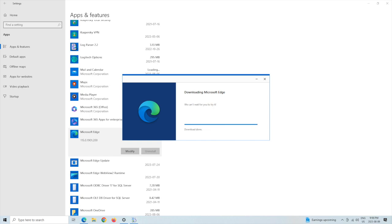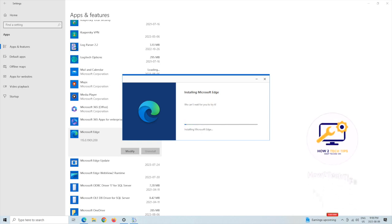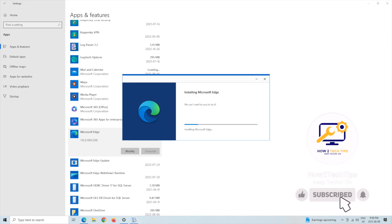Download is done. We're going to install. This is going to freshly install Microsoft Edge onto your computer.